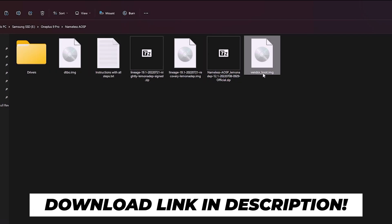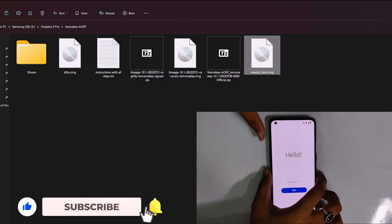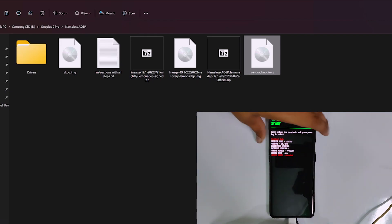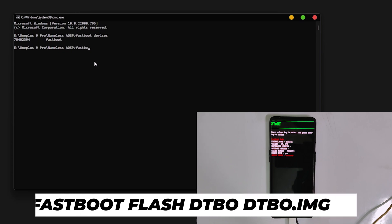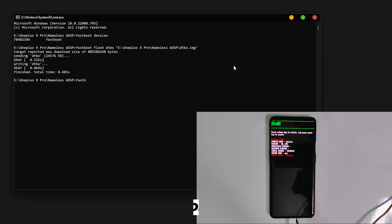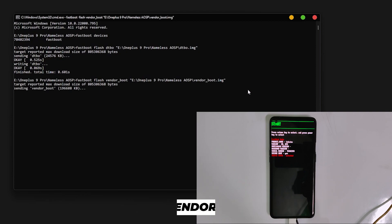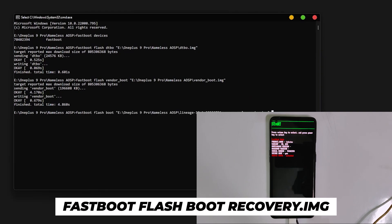Next you need to flash the DTBO and vendor boot partitions using fastboot. Download the DTBO and vendor boot partition files for your specific device from the description below. Power off your device and boot into fastboot mode by pressing volume up, volume down, and power button simultaneously. Connect your device to PC, type 'fastboot devices', then type 'fastboot flash dtbo' and drag and drop the DTBO file. For the vendor boot partition, type 'fastboot flash vendor_boot' and drag and drop the vendor boot file, then press Enter.